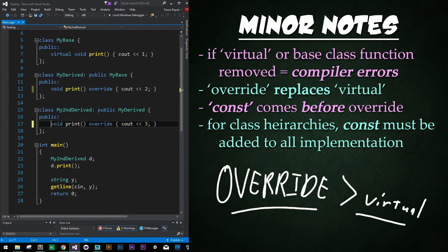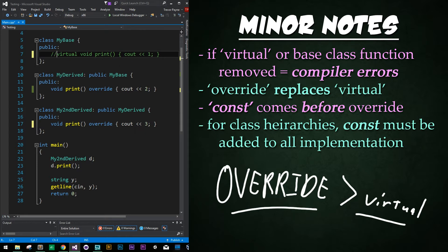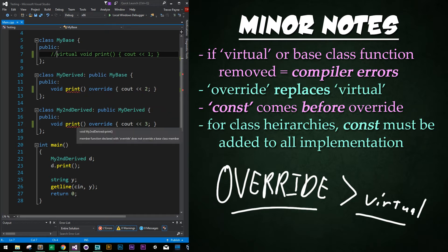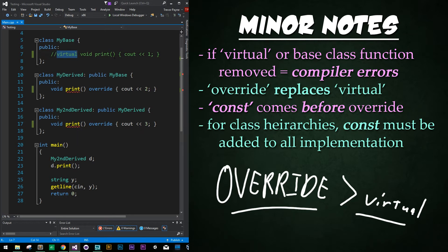Now I'm going to uncomment that out and comment out the base class print function and let's look at what happens. I'm not actually going to run the program, because what happens is, once I click Save, it will actually create two compiling errors saying that the member function declared with override does not override a base class member.